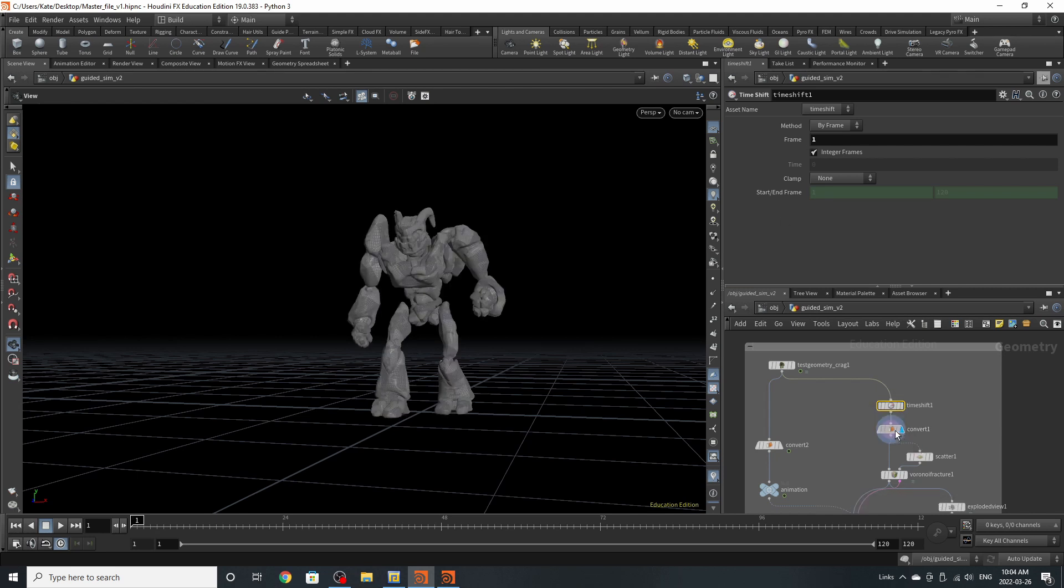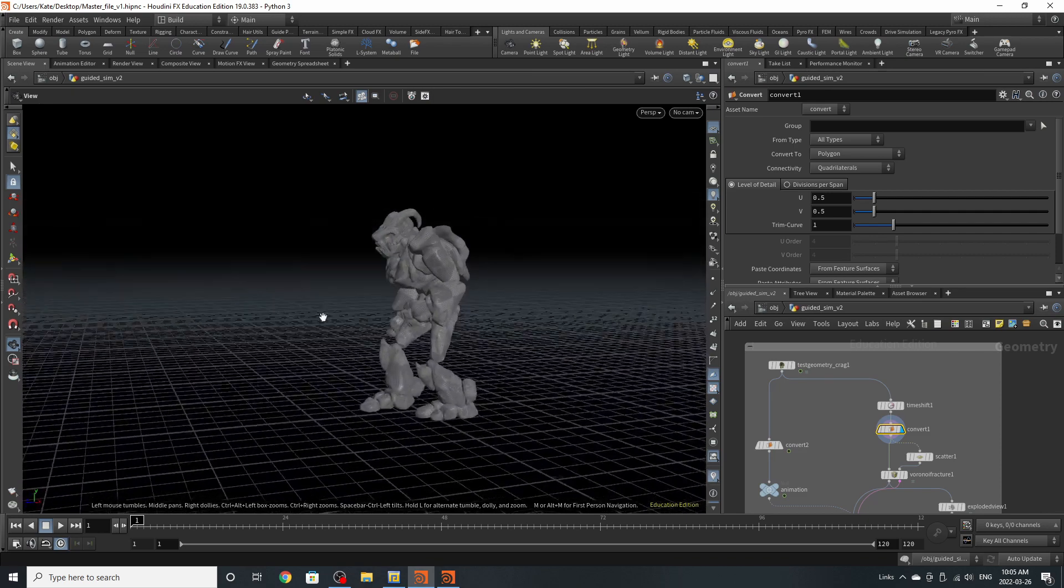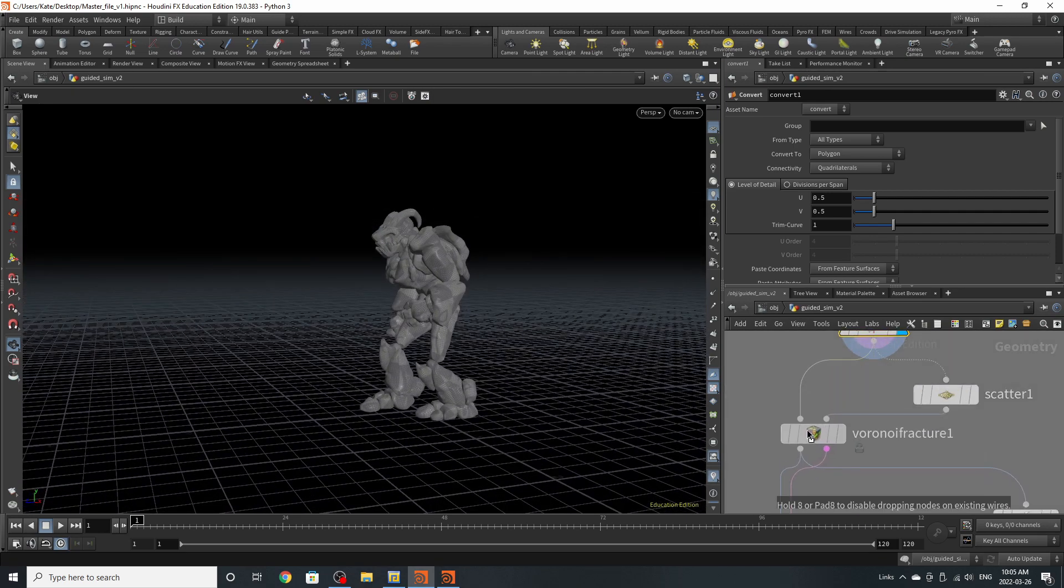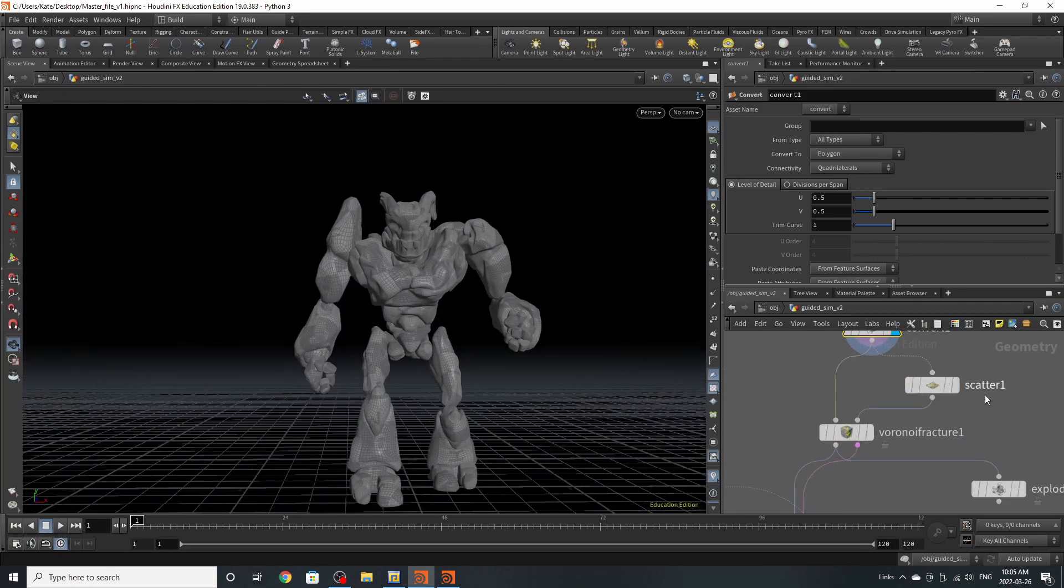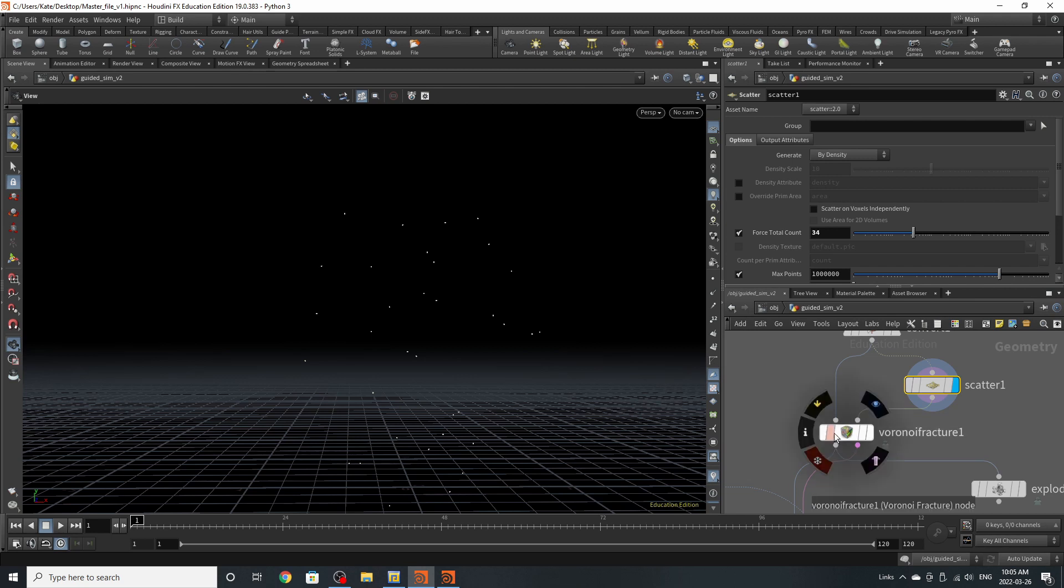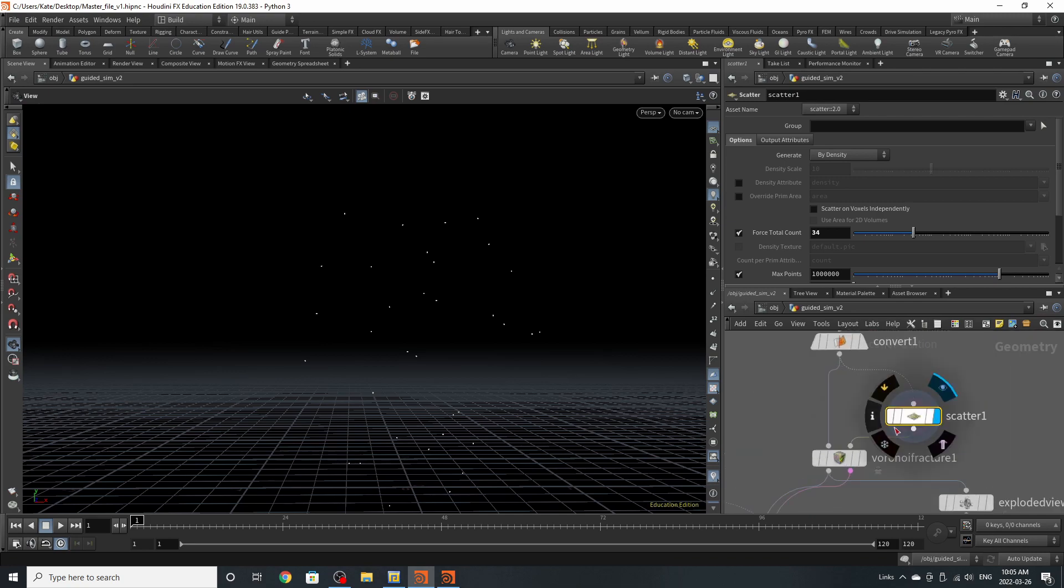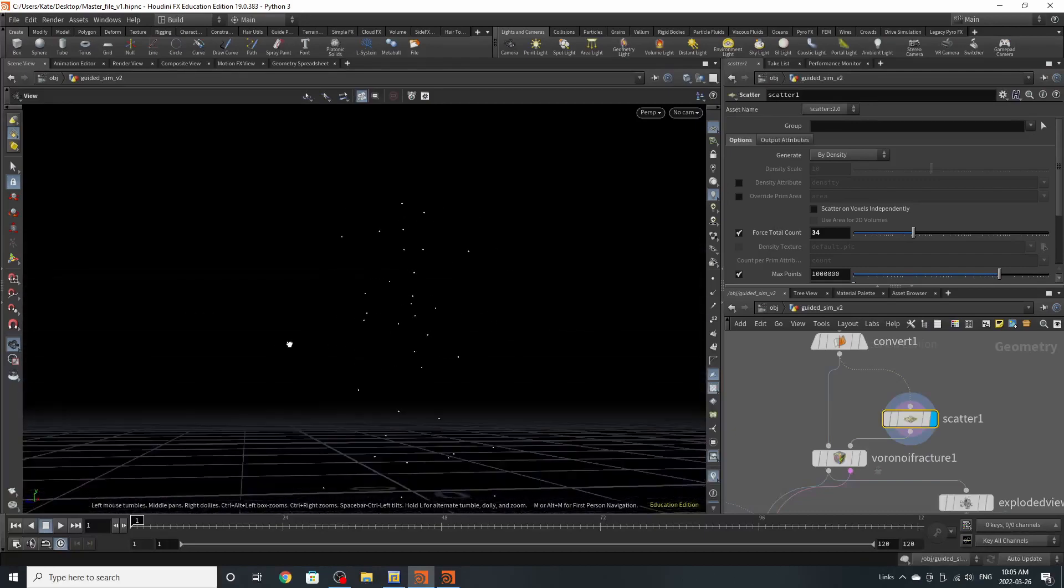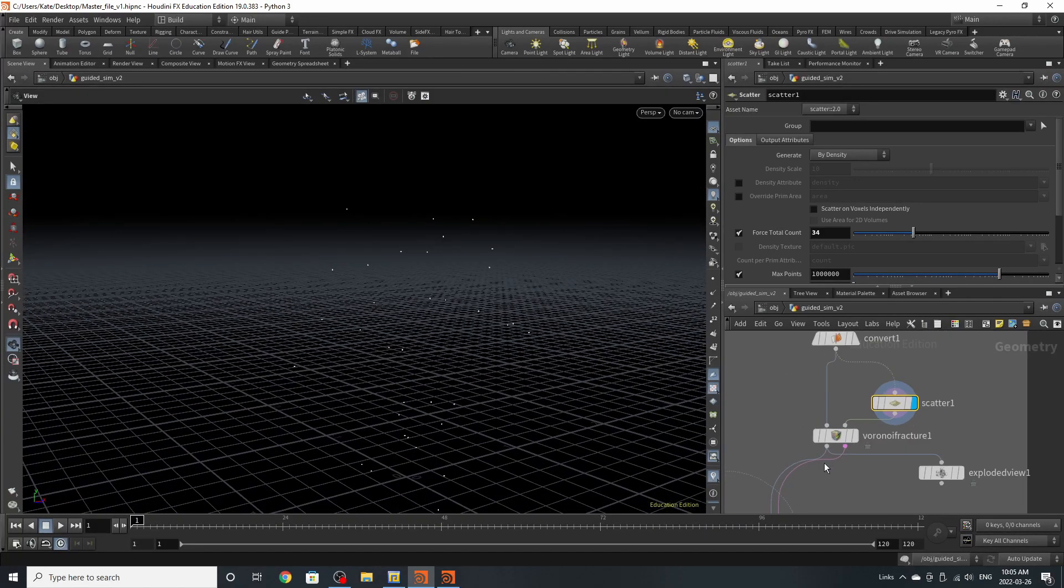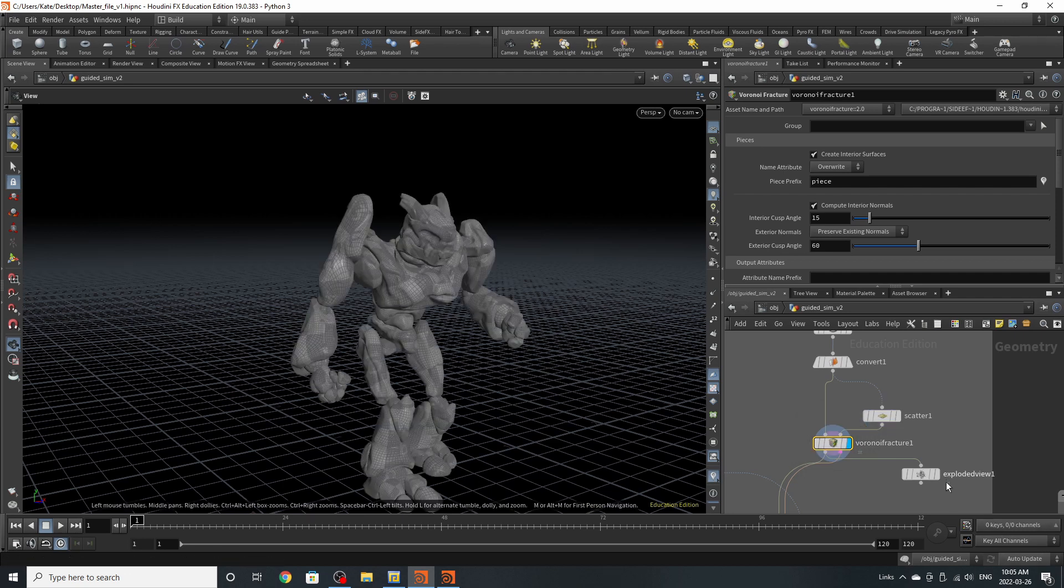Then you are going to convert him to polygons because now we need to fracture Craig. I am using a Voronoi fracture for this experiment because I find it works pretty well. The Voronoi fracture needs two inputs, one that has points and one that has geometry coming into the first input. We've scattered about 34 points across Craig.